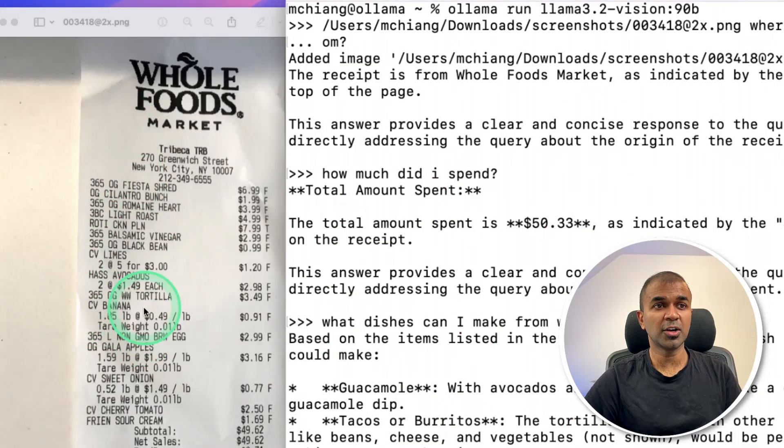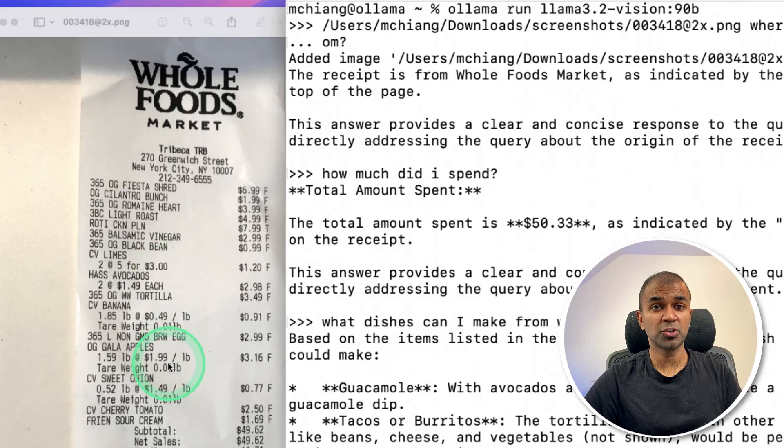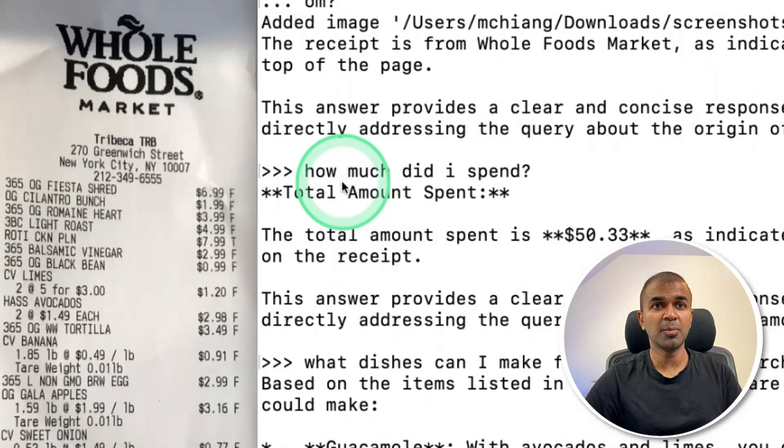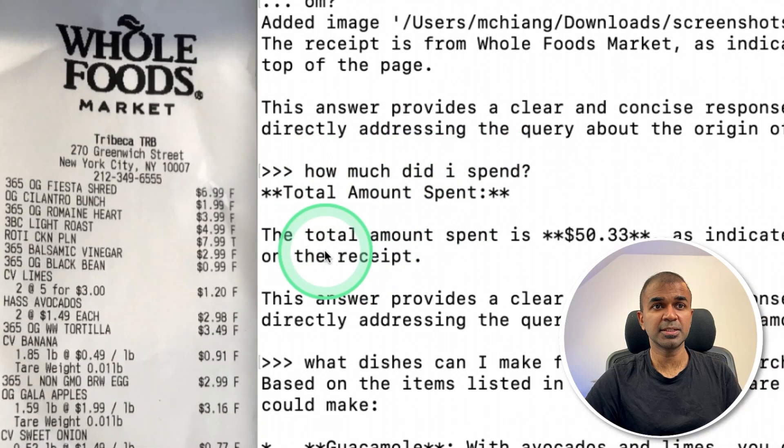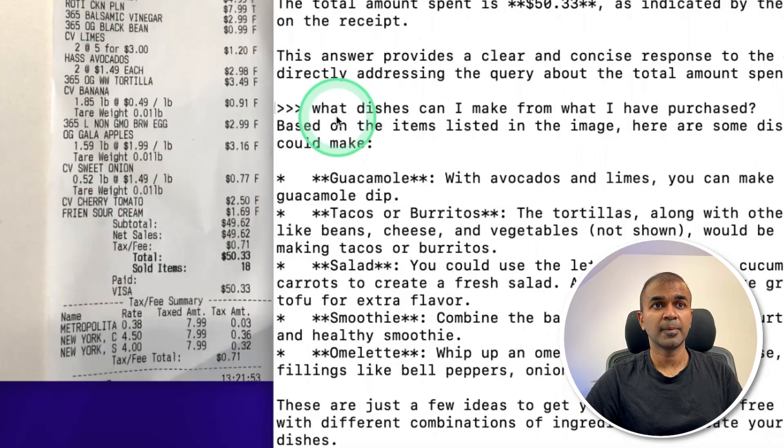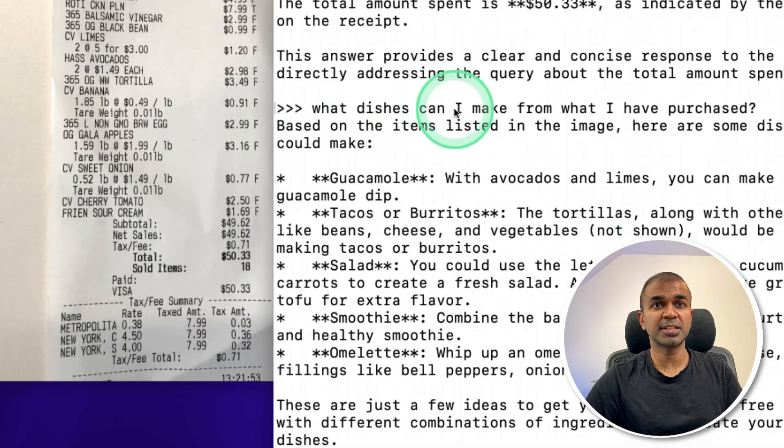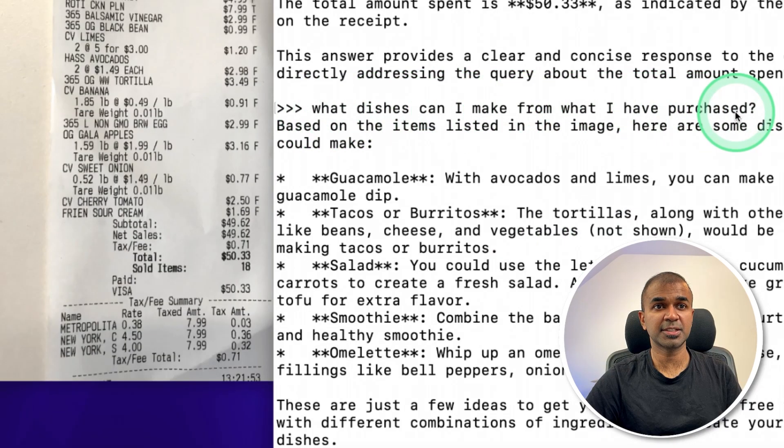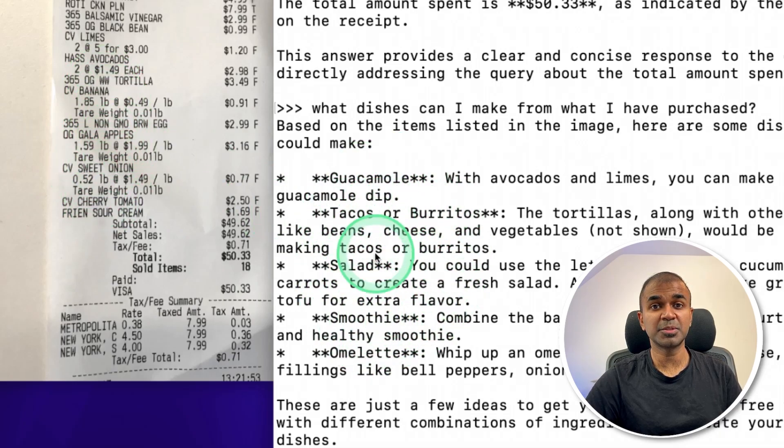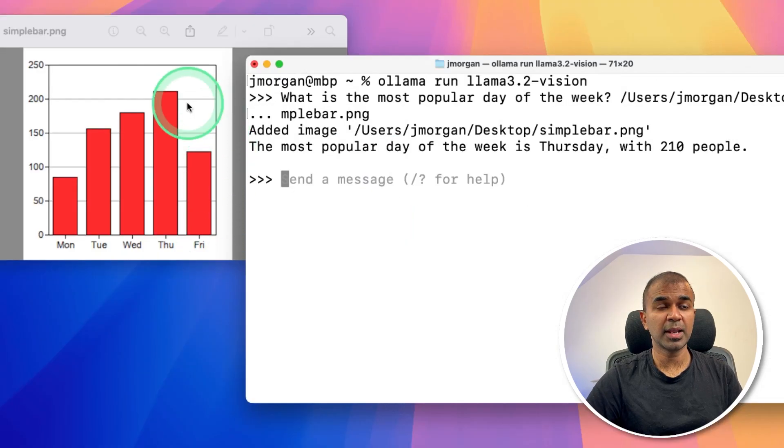Similarly, you got your shopping receipt. When I asked how much did I spend, the total amount spent is $50. What dishes can I make from what I have purchased? Based on my purchase list, it's giving me the items which I can make.